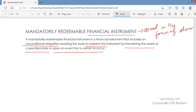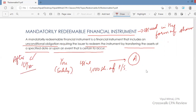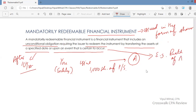For example, you issue 1,000 shares of preferred stock to A, and these are redeemable after 10 years, or upon an event that is certain to occur — for example, the death of A. Death is an event that is certain to occur. These are mandatorily redeemable preferred stock.